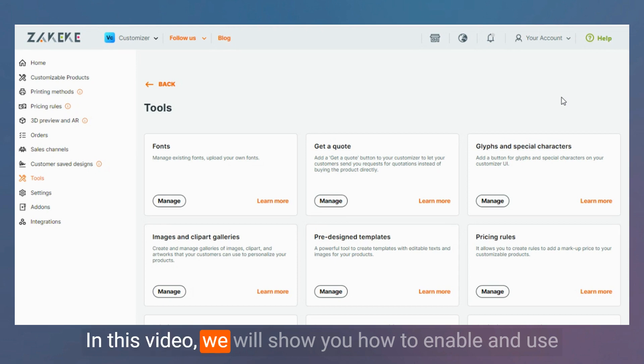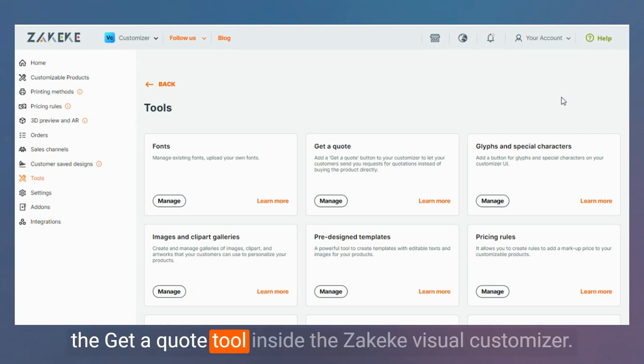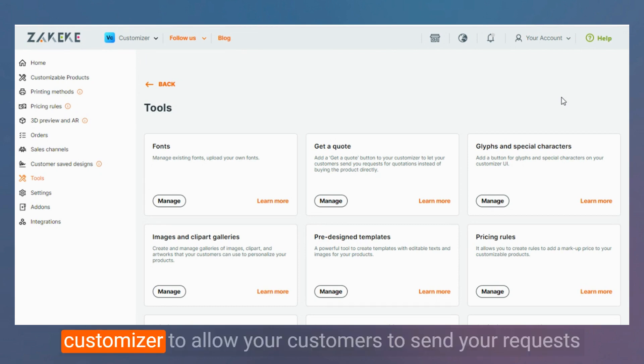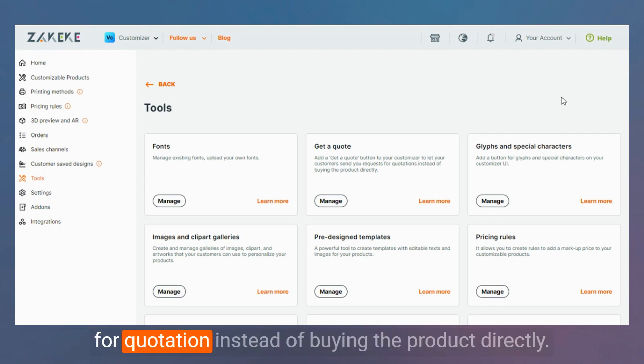In this video, we will show you how to enable and use the Get A Quote tool inside the Zakeke Visual Customizer. The Get A Quote actually creates a button to your customizer to allow your customers to send you a request for a quotation instead of buying the product directly.